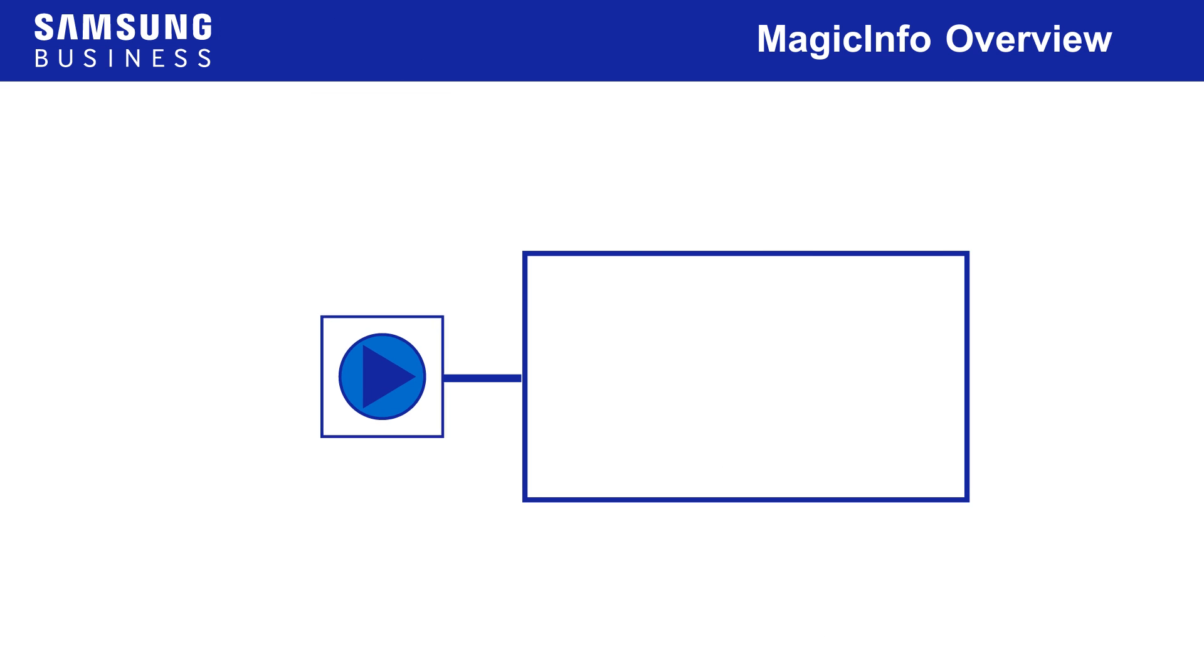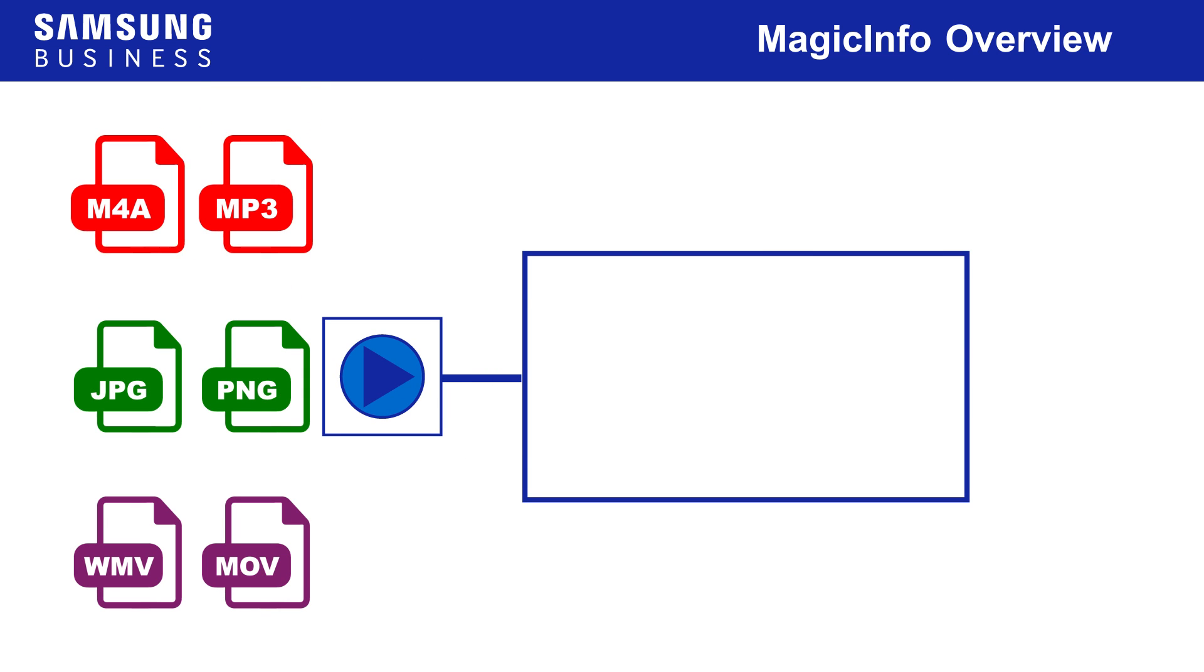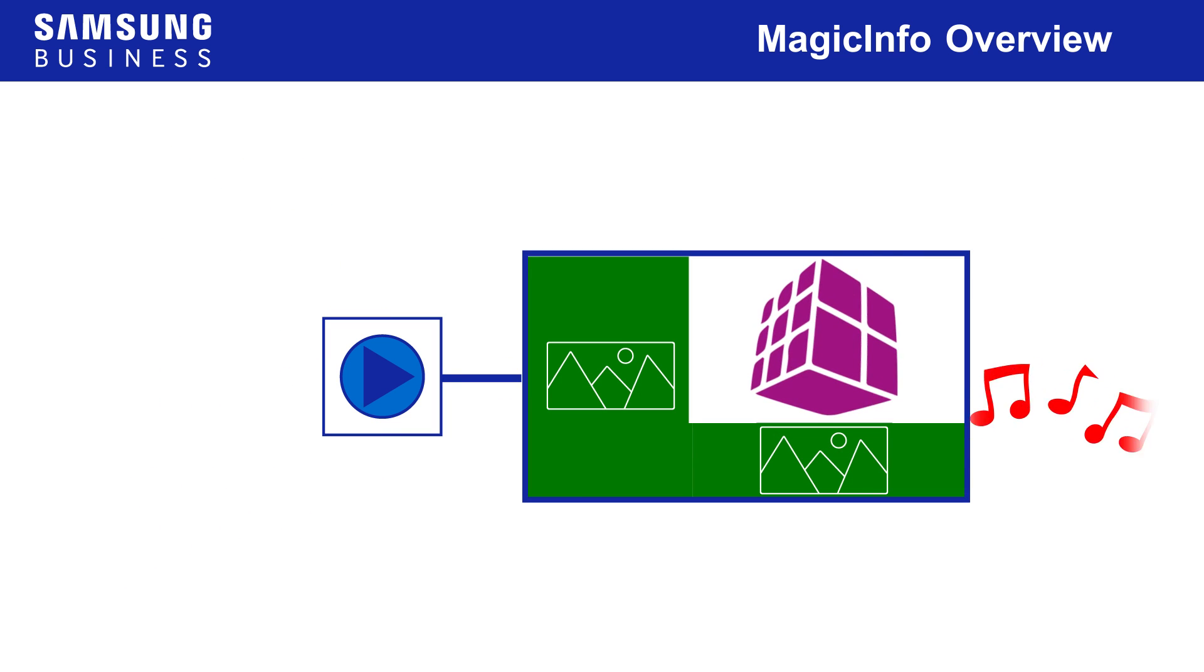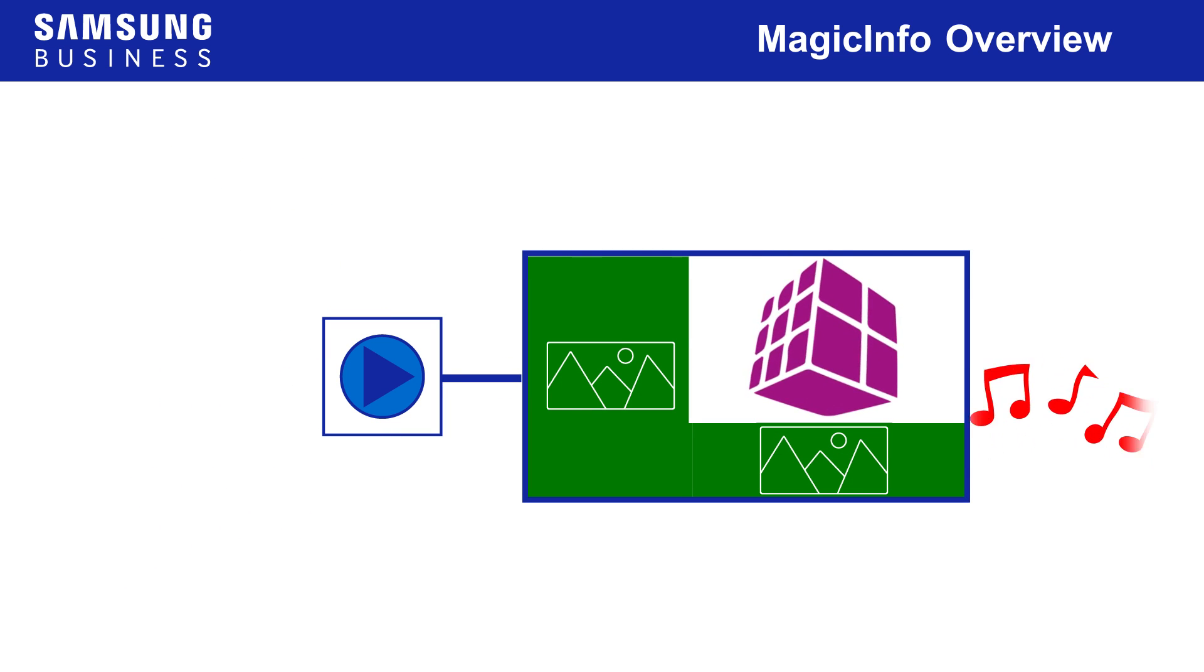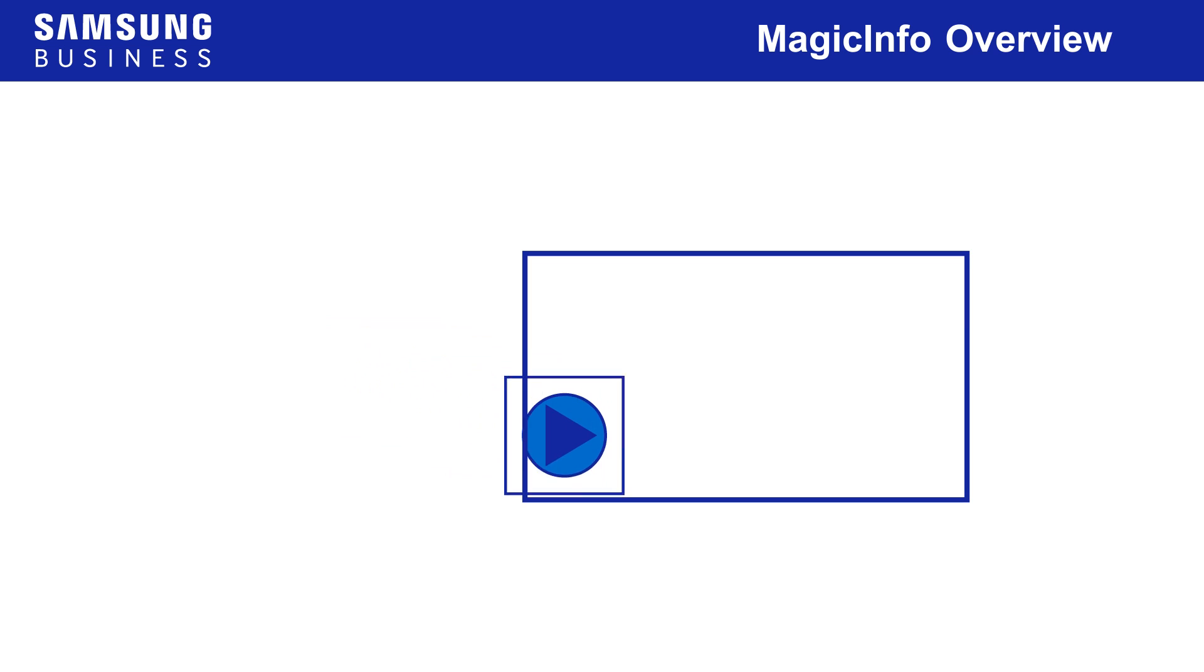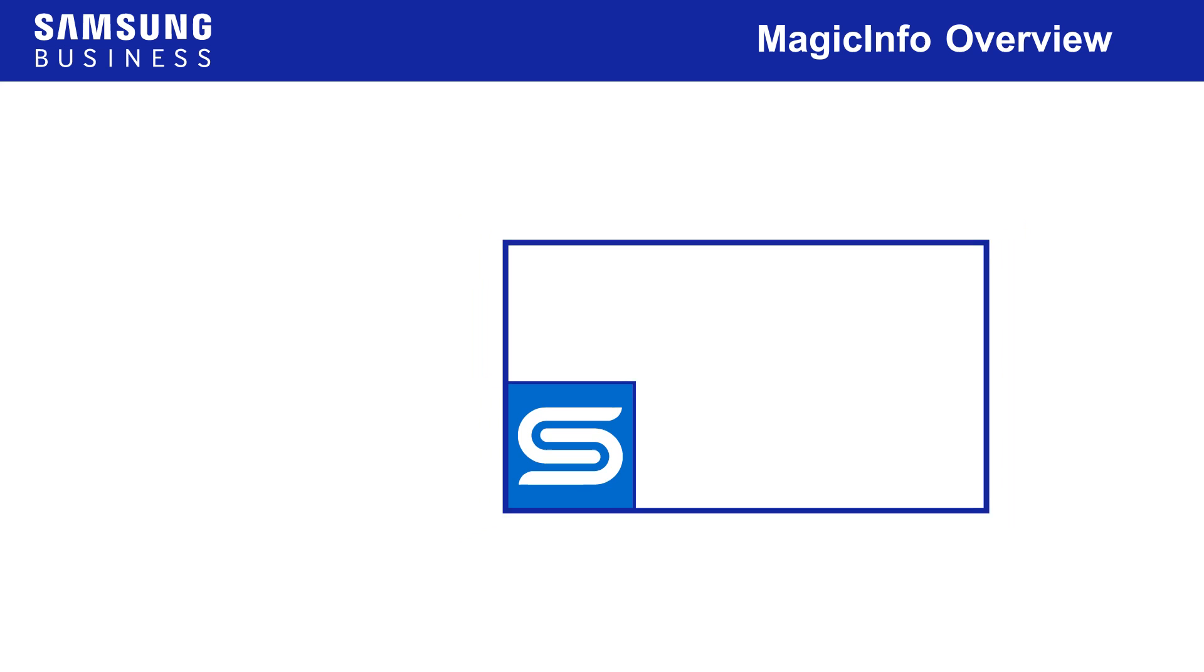MagicInfo players are dedicated computers that turn your sound, image and video files into content on your signage displays. Many Samsung displays include an embedded player, referred to as S players, so often the only hardware required is the displays themselves.